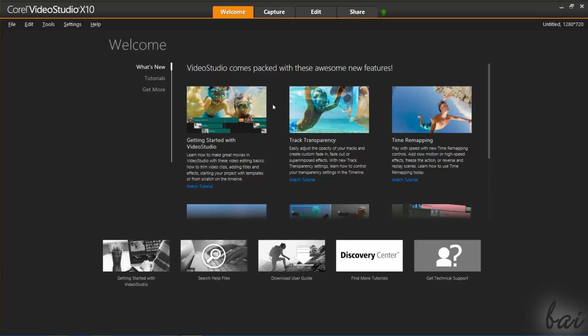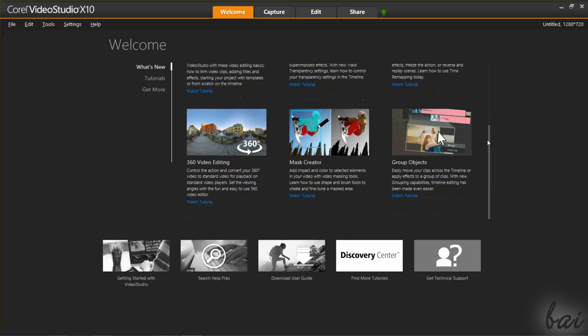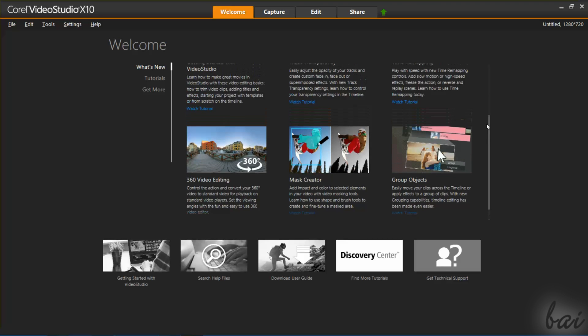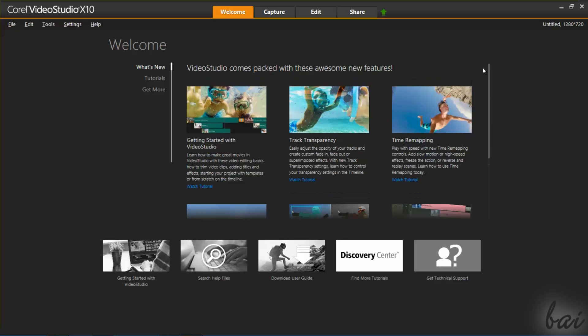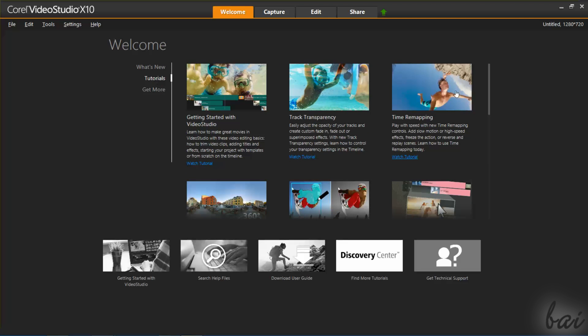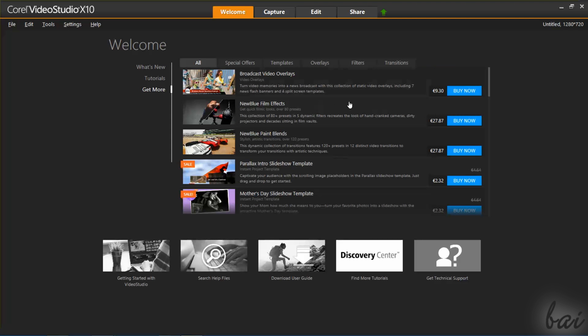When you open Video Studio and you are connected to the Internet, you will be directed to the Welcome page. This is very helpful for beginners, offering several useful tutorials, effects, templates, and more.